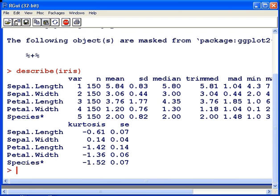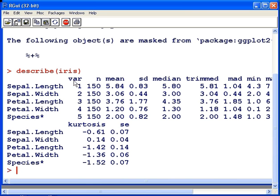So there's five variables in iris. Four of them are numeric variables, and there's also species there, which is denoted with the asterisks. Now just scrolling across, we have the variable number. That's not variance, that's actually the variable number. So the first variable is sepal length, second variable is sepal width, petal length, petal width, and species.